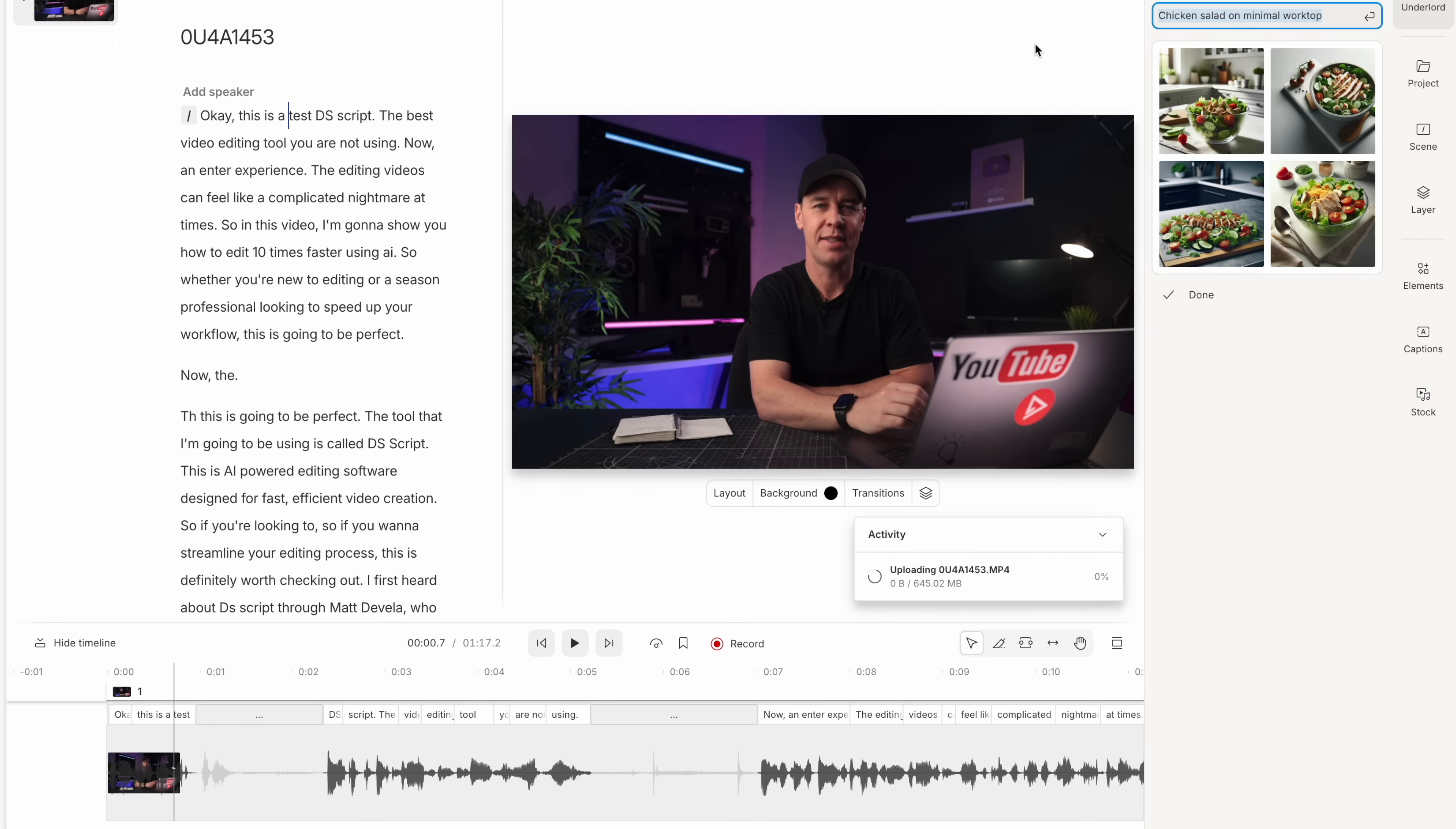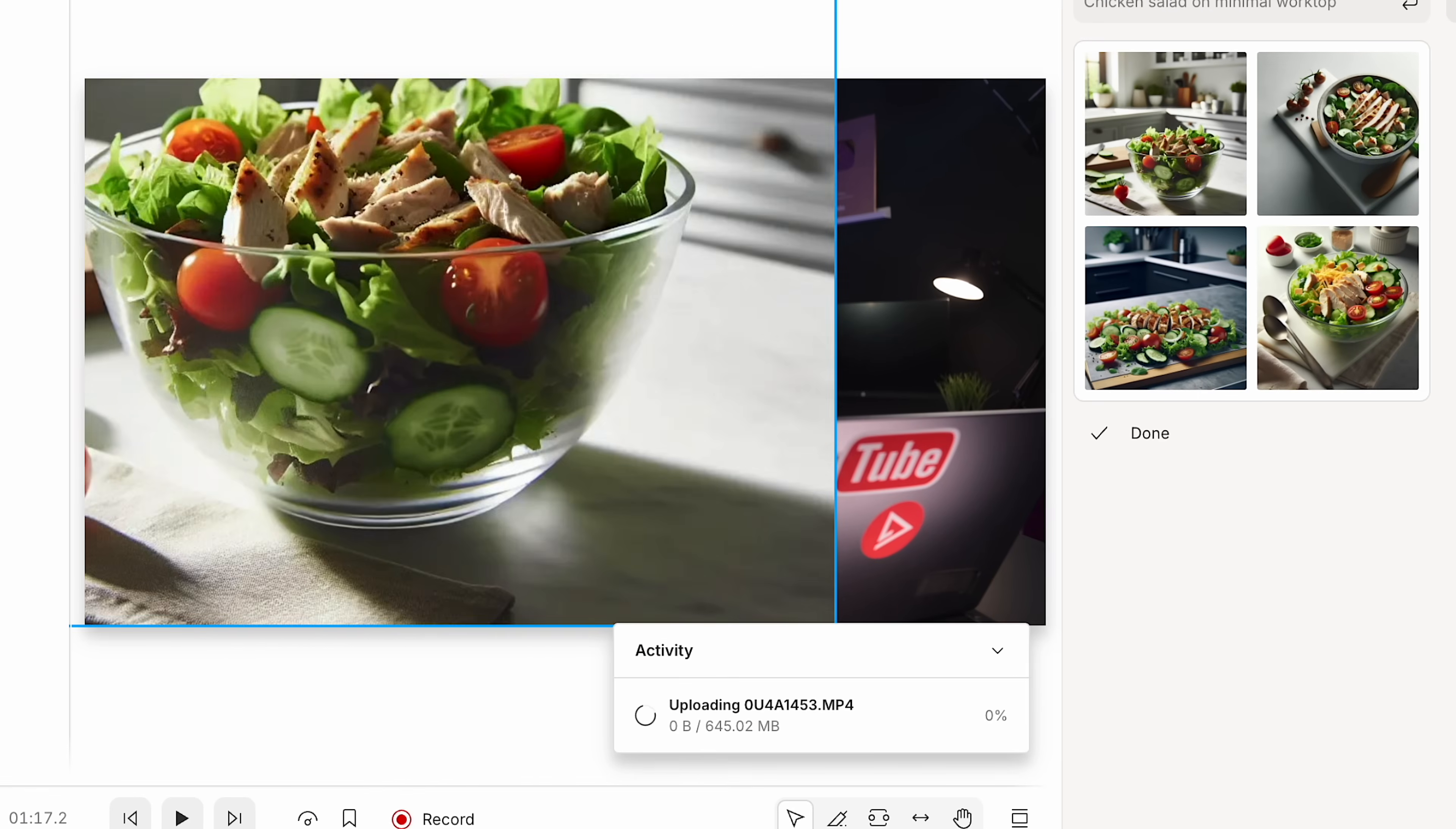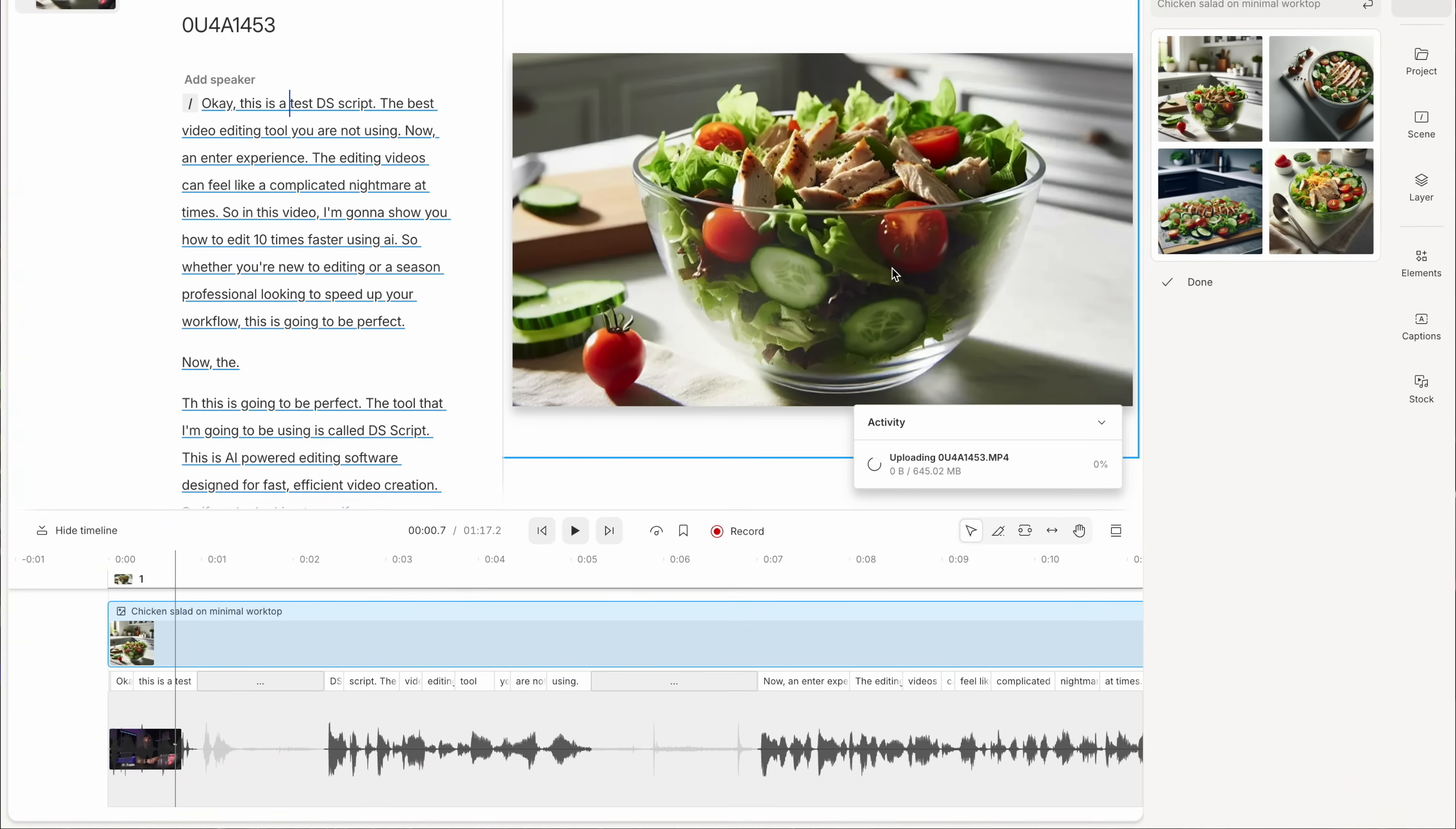Well, what you can do is come over here and select generate image and simply type in a chicken salad on a clean minimal worktop. Wait just a few seconds and voila. We now have exactly what we were looking for.